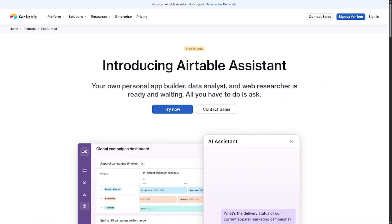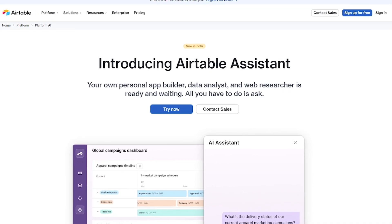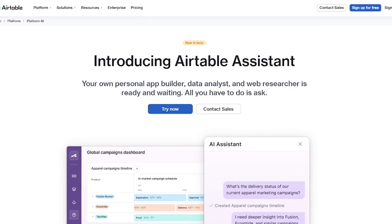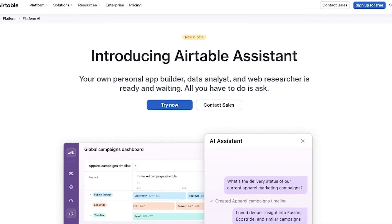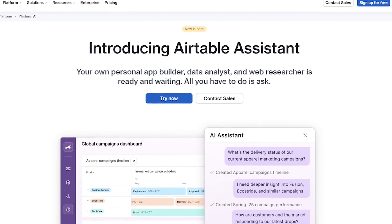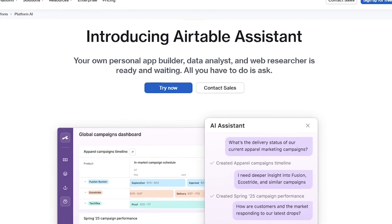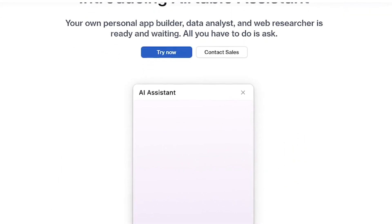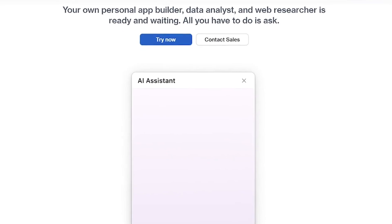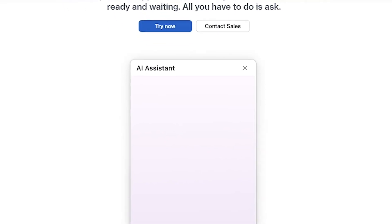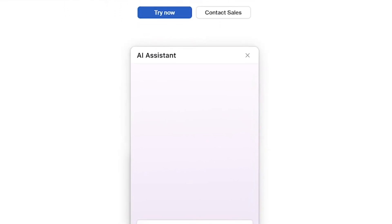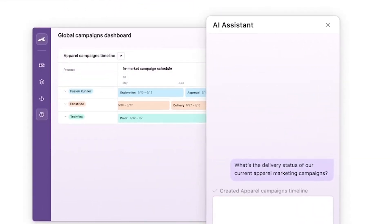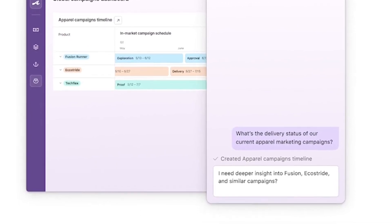Airtable Assistant is an AI companion that brings intelligence into your Airtable workspace. It can help write summaries, generate formulas, autofill tables, or even suggest better ways to structure your data. No coding required — just describe what you need.